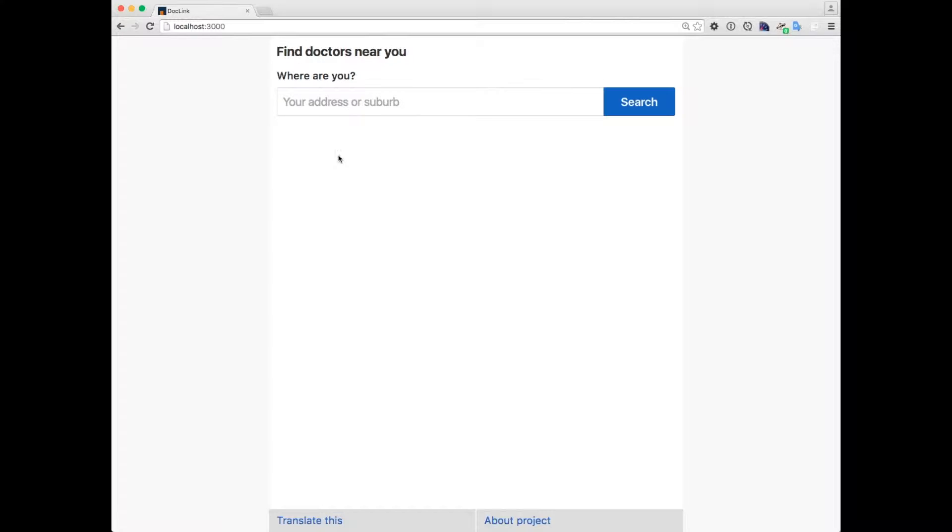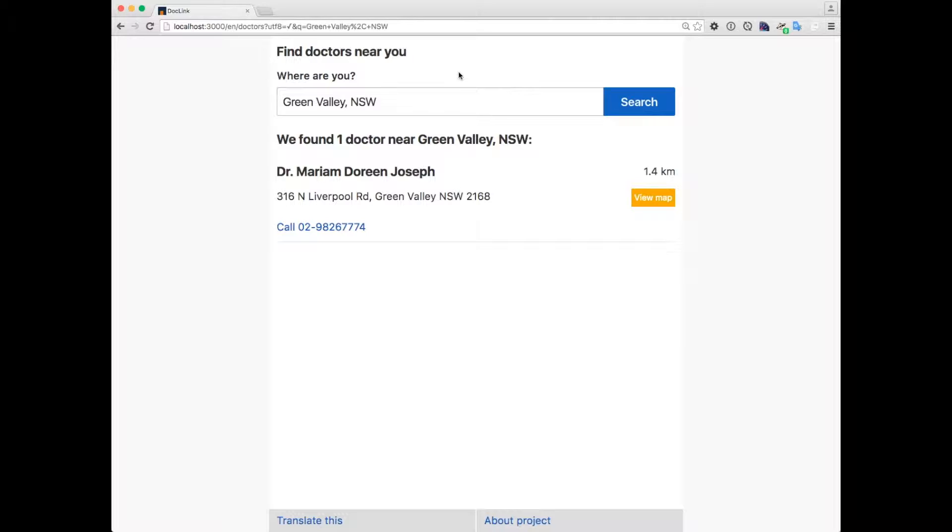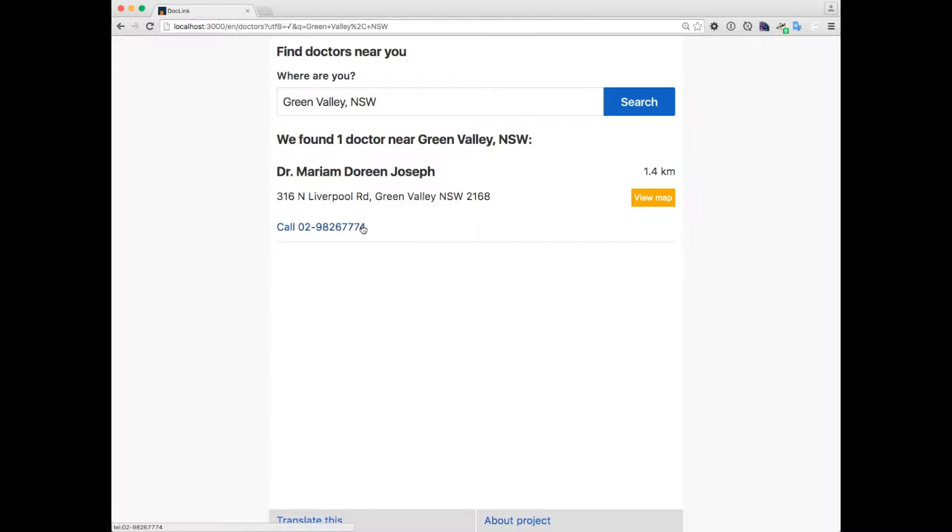For Akmal now, I'll enter Green Valley, New South Wales and do a search for doctors nearby. I can see that there's one doctor nearby, Dr. Joseph on North Liverpool Road. I can read Akmal the address and phone number.